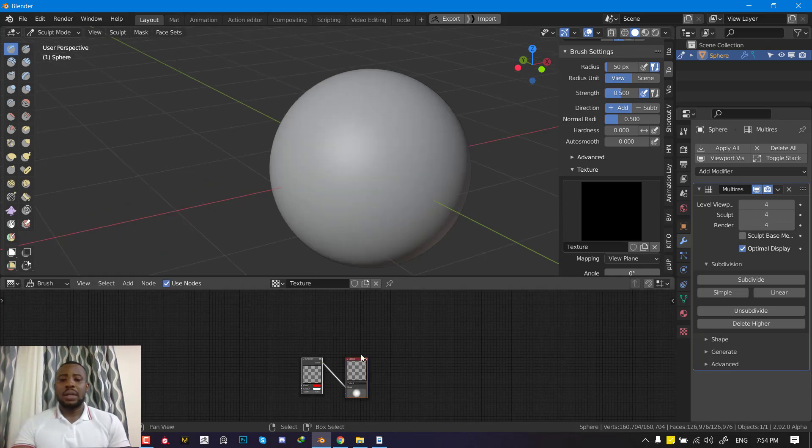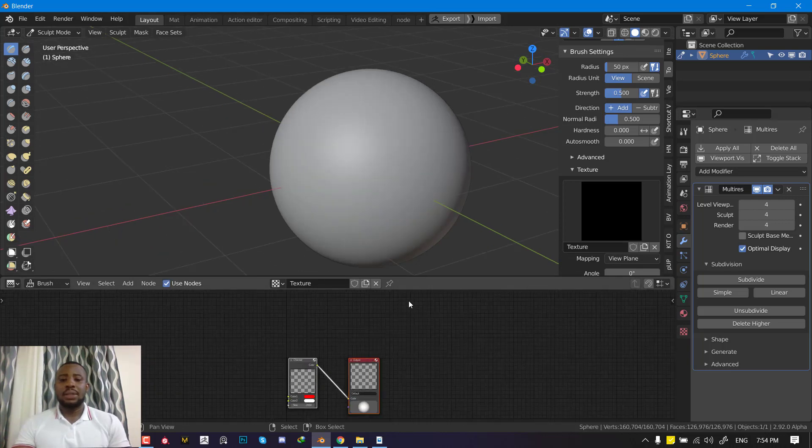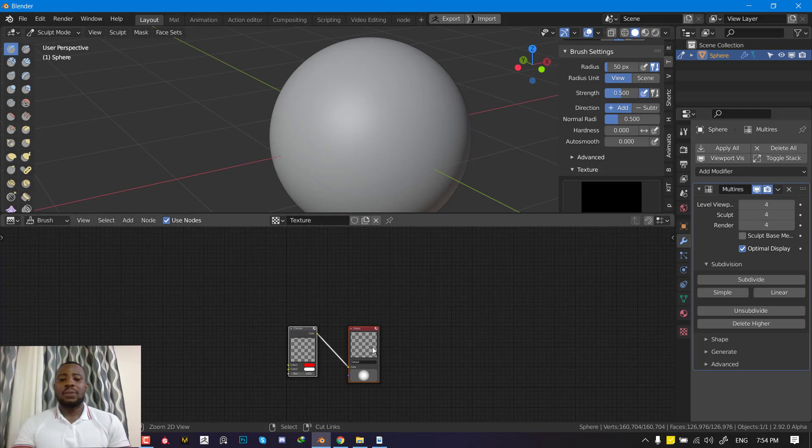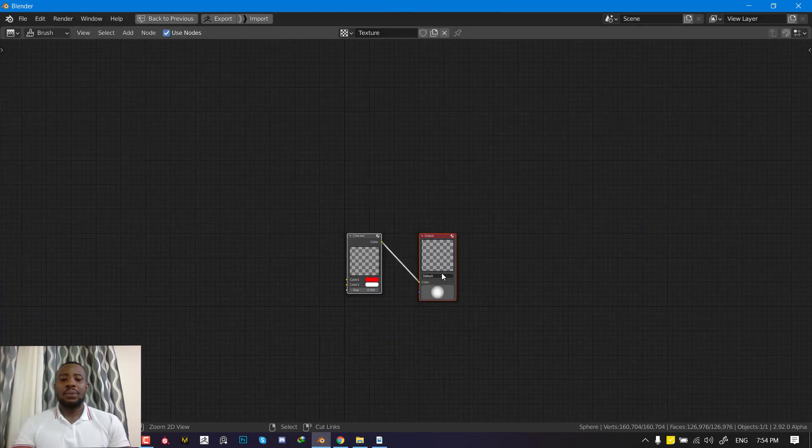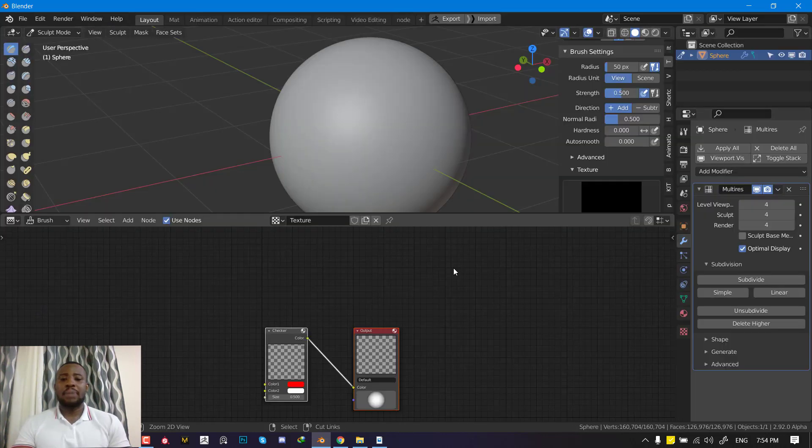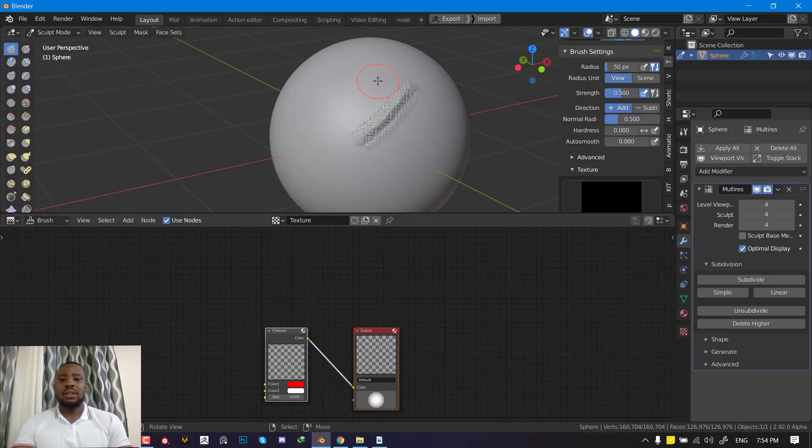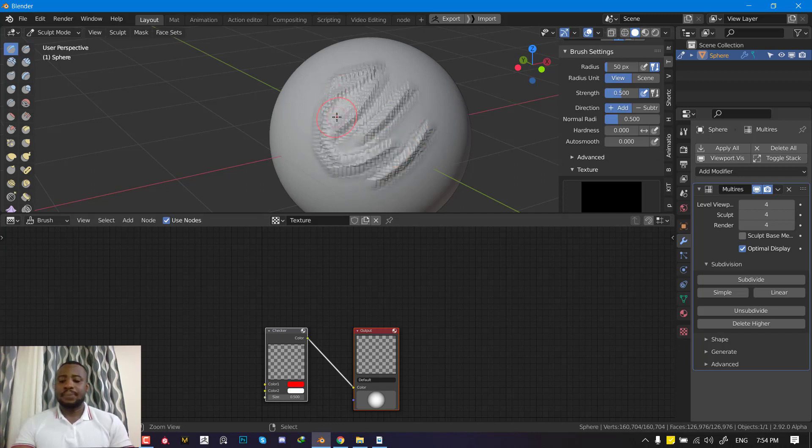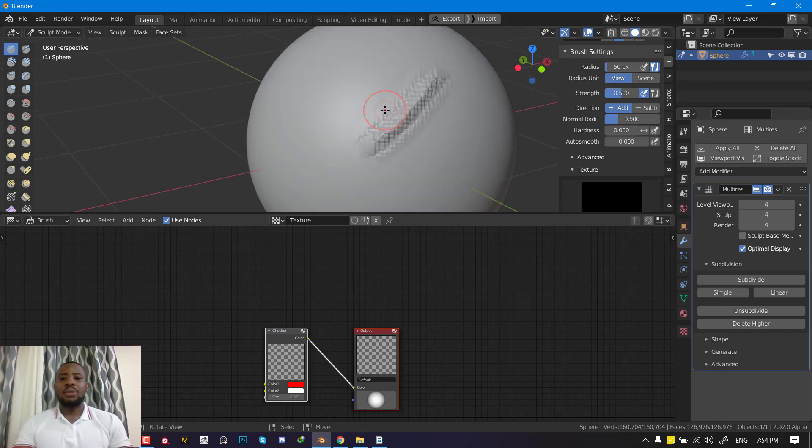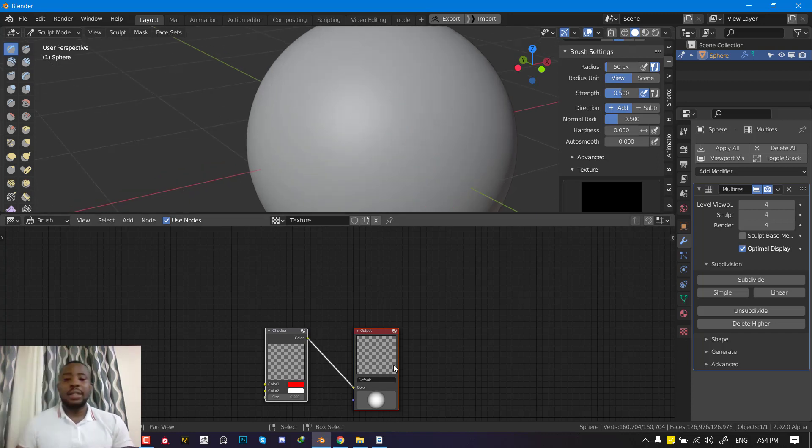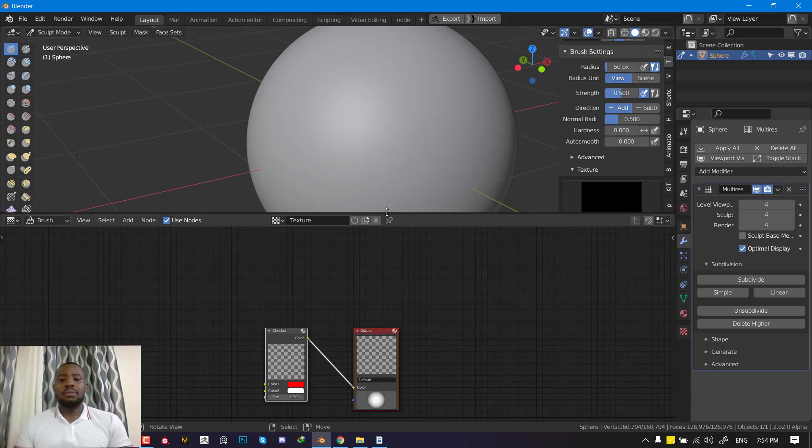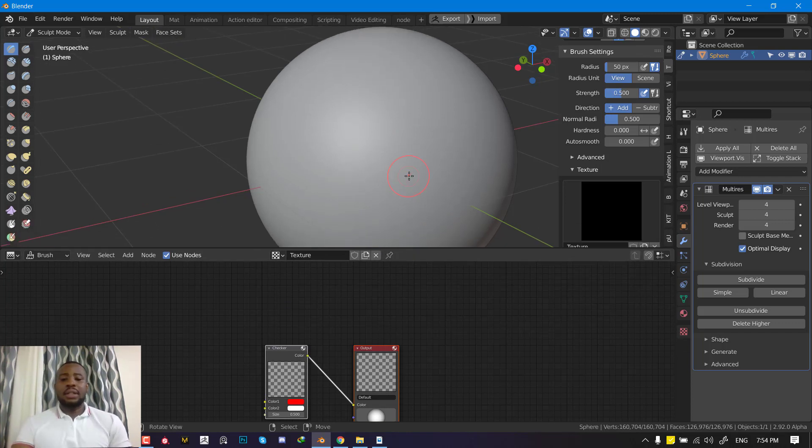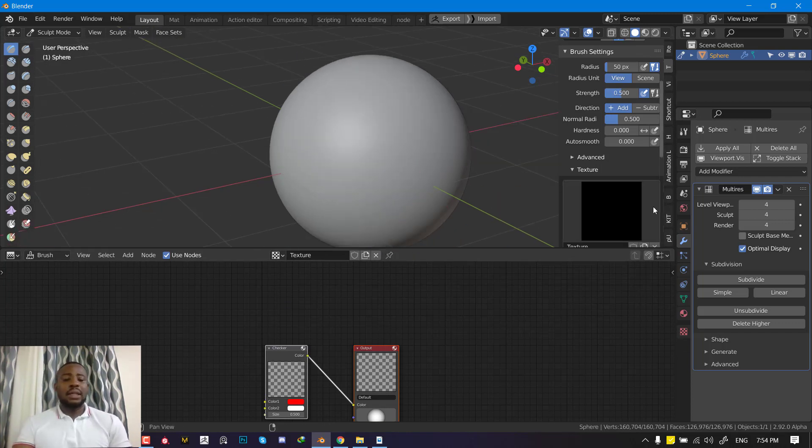What happens is it generates a node setup for us, and we can actually start sculpting with this. If we just draw on this, you can see it working. For you to be able to preview it, this area of Blender is not really working as expected because you don't get live preview, but there's a workaround to that.